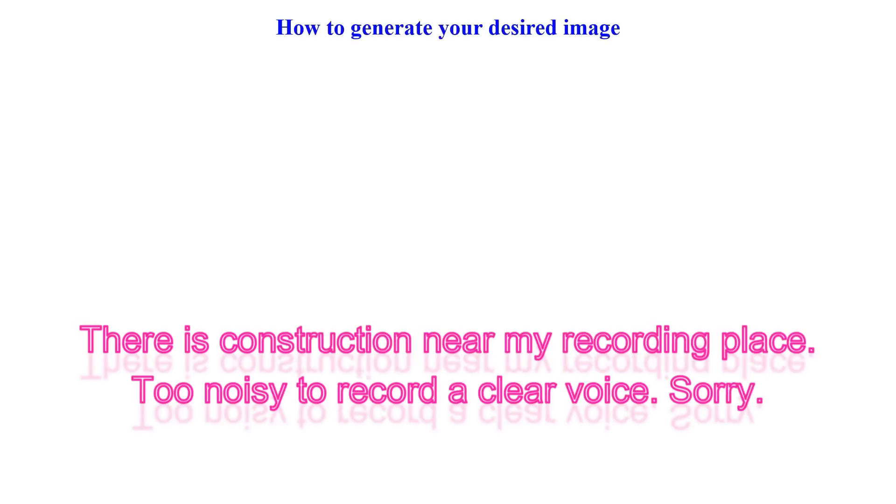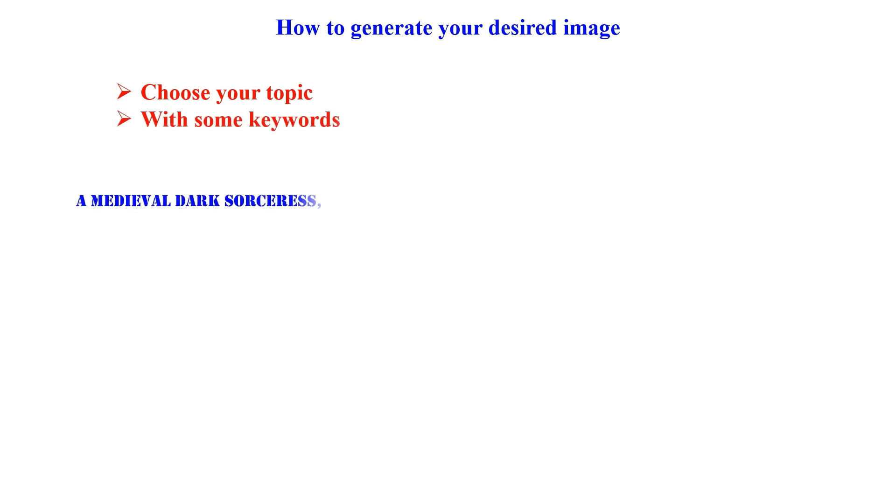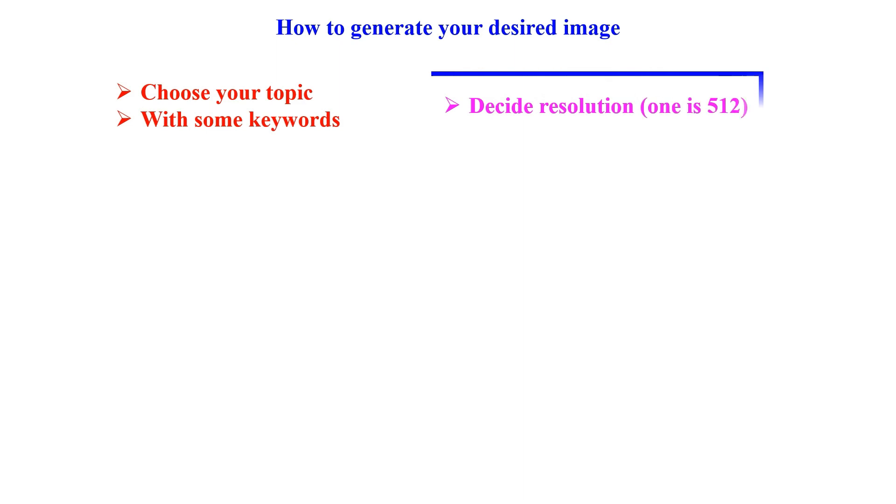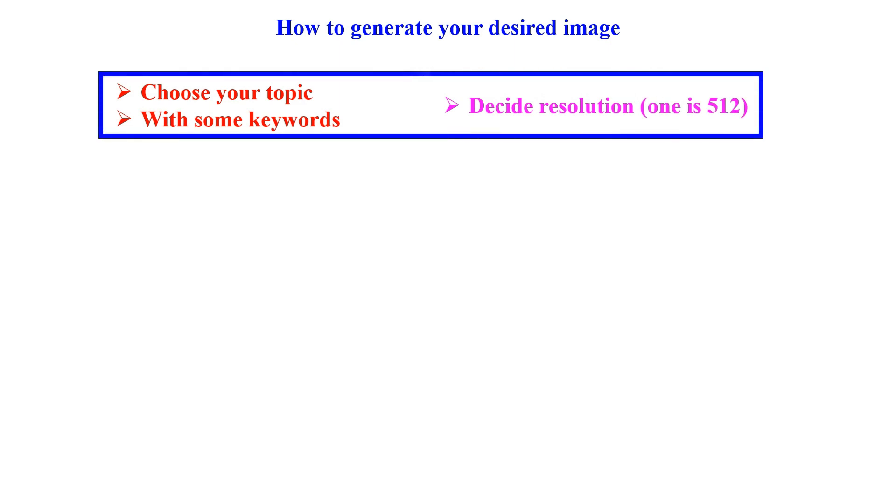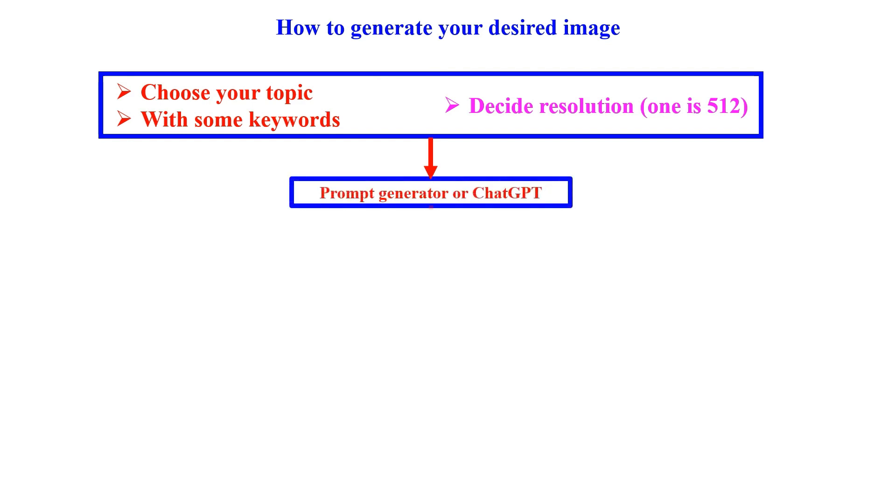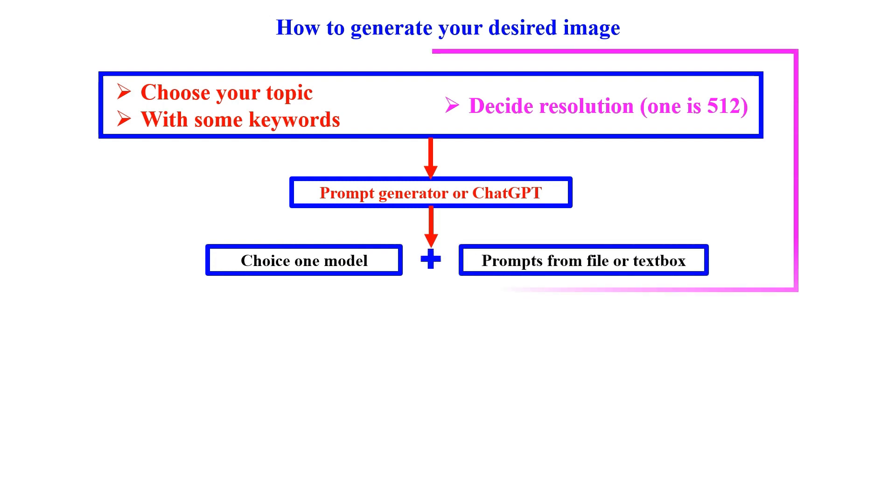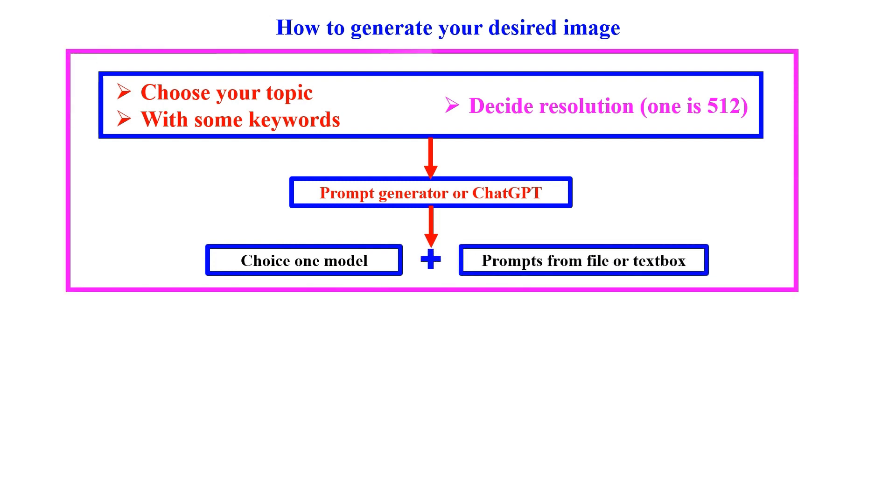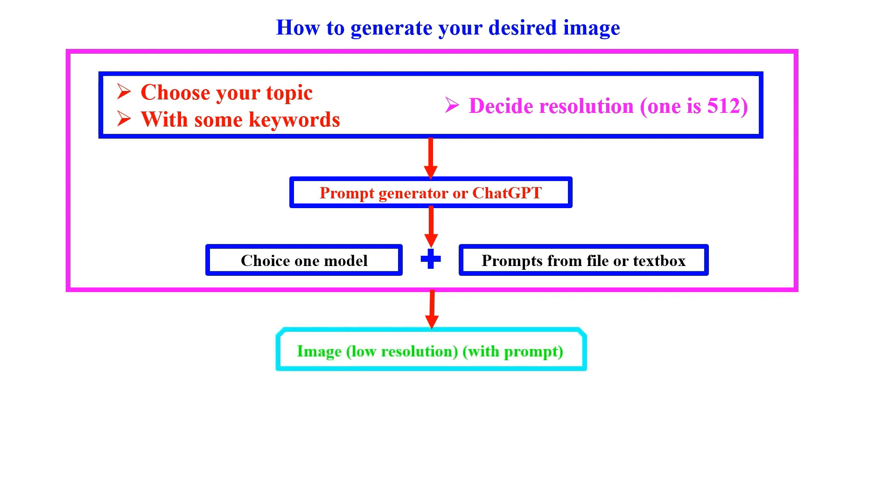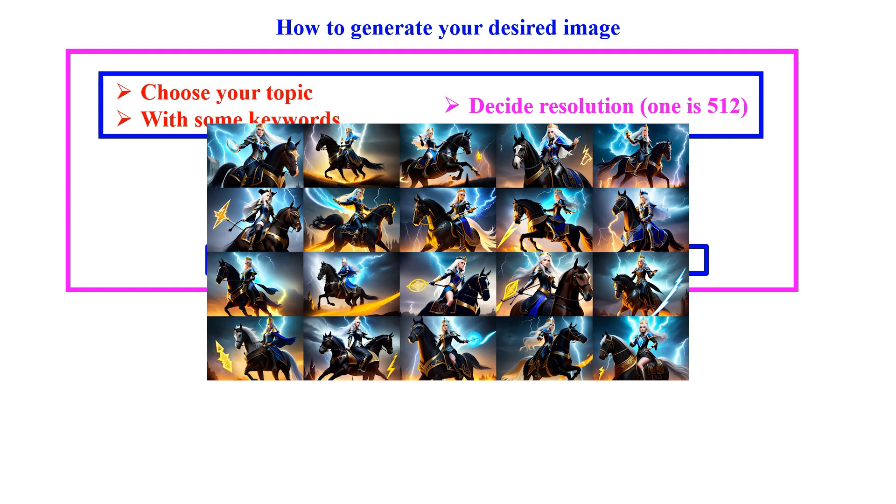So, let's talk about how you can generate your desired image. The first step is to choose your topic and come up with some keywords to get started. Make sure to decide on a starting resolution of at least one is 512 pixels. To improve your starting prompts, you can use a prompt generator or ChatGPT. Once you have your prompts ready, choice one model and using script. You can use prompts from file or textbox first. Then, you have the option to select different models to generate a lot of images.